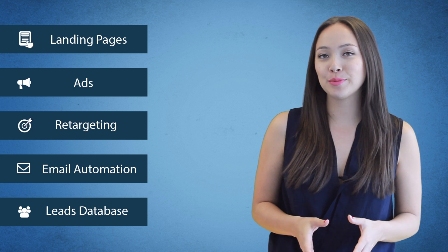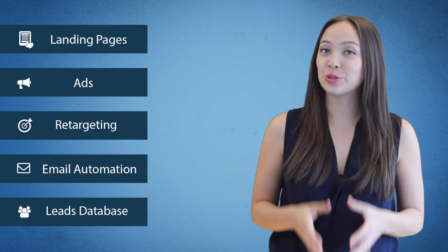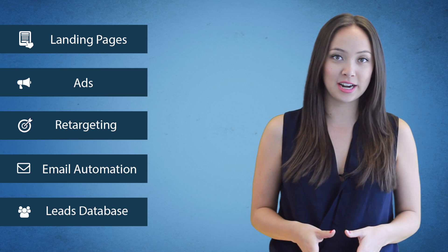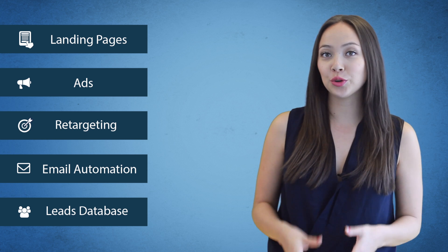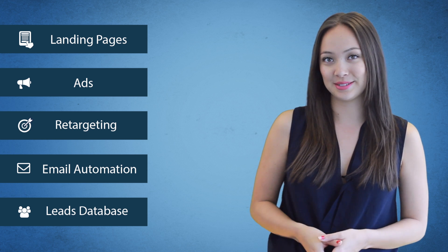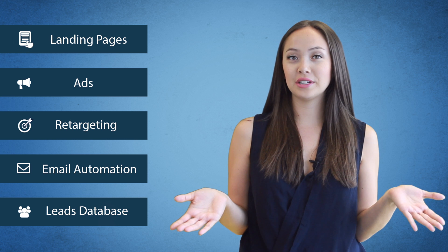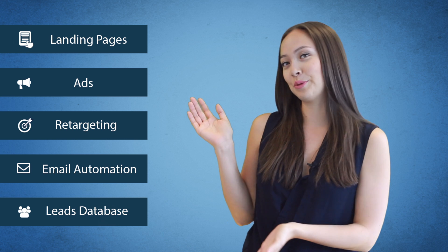And don't forget, all the information collected from your campaigns is stored in your leads database, where you can segment and make groups for highly targeted campaigns. Want to go more in-depth? Click on one of these boxes to learn more.